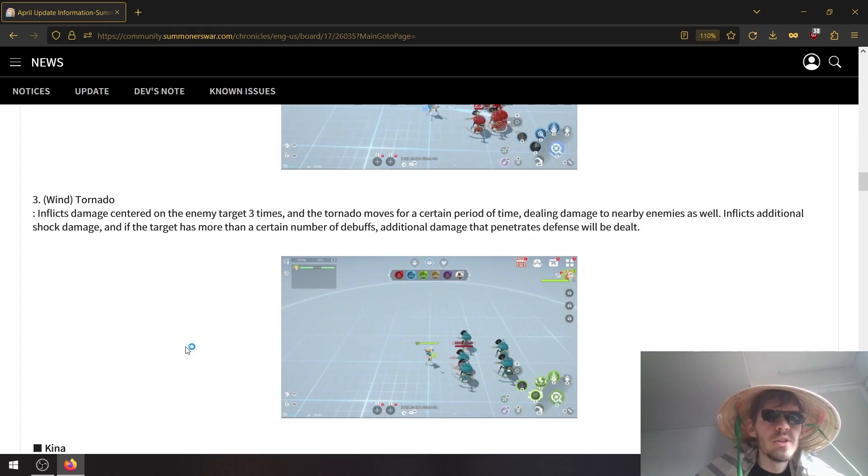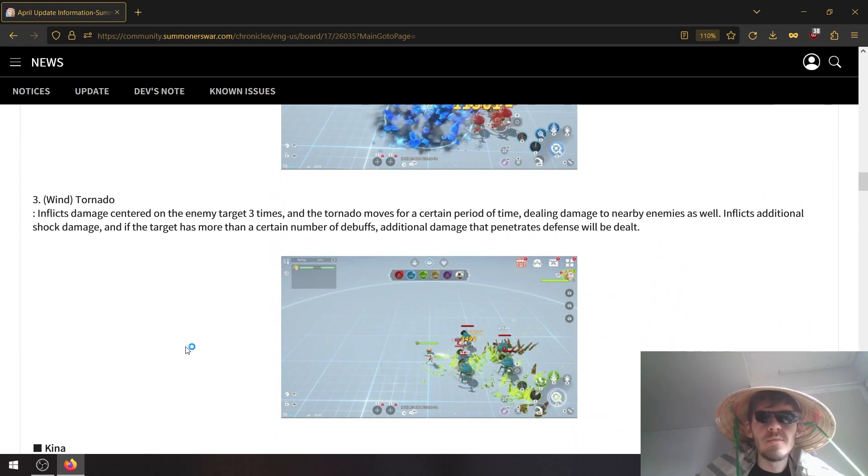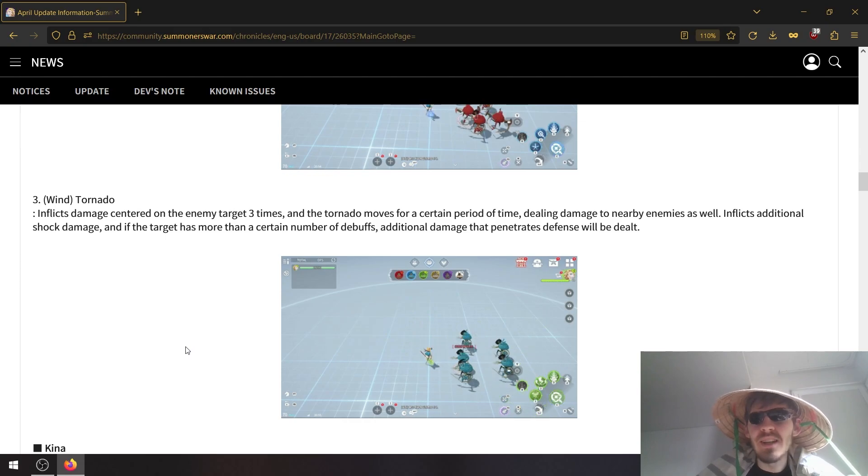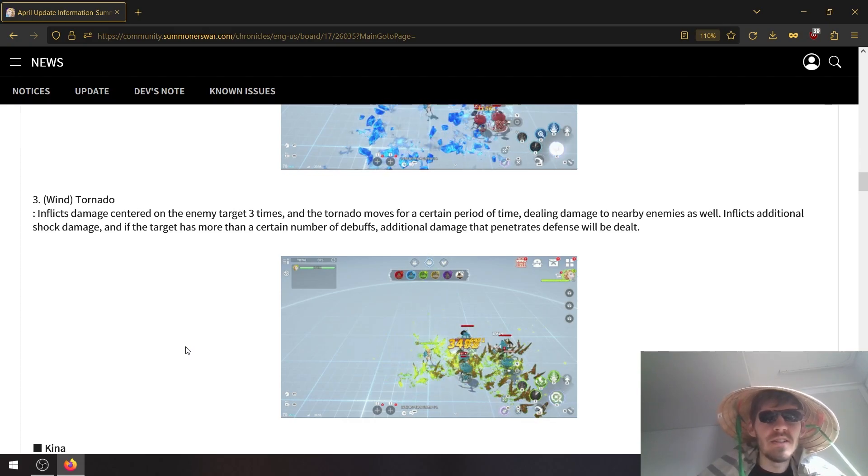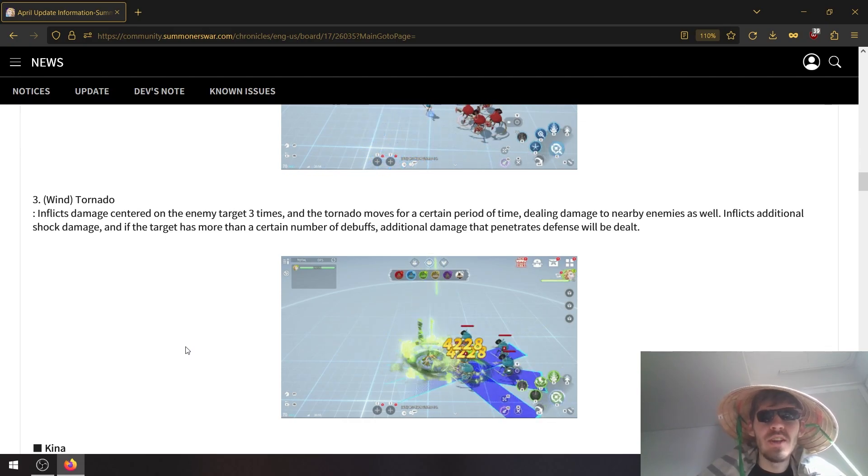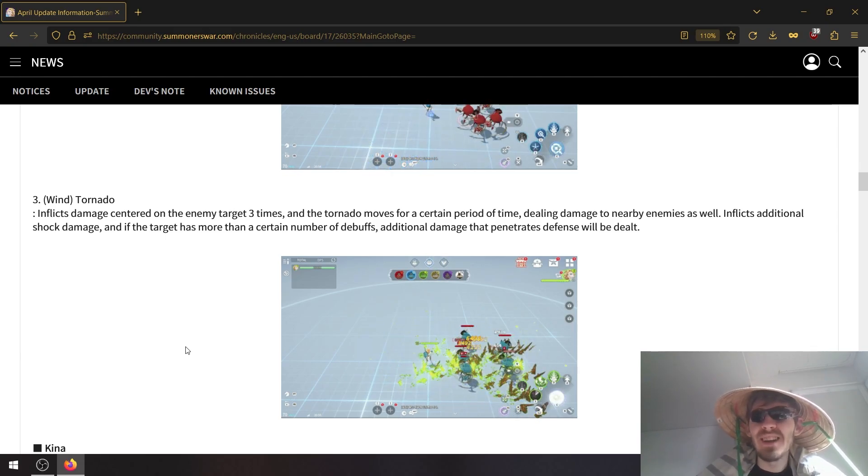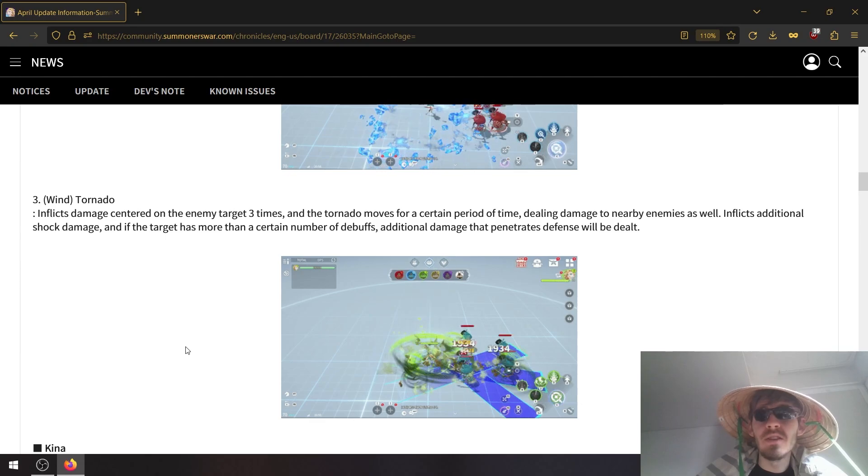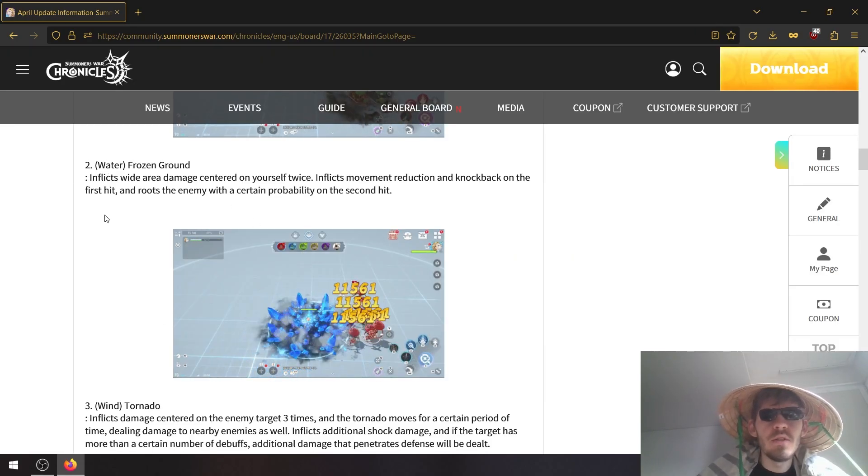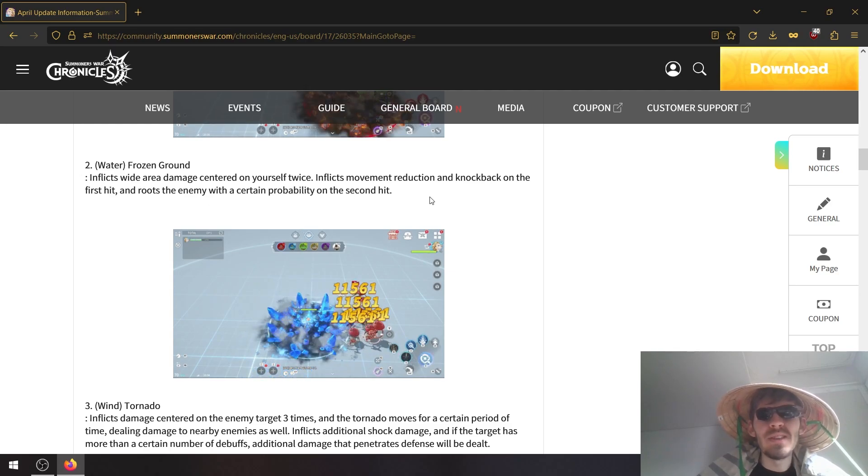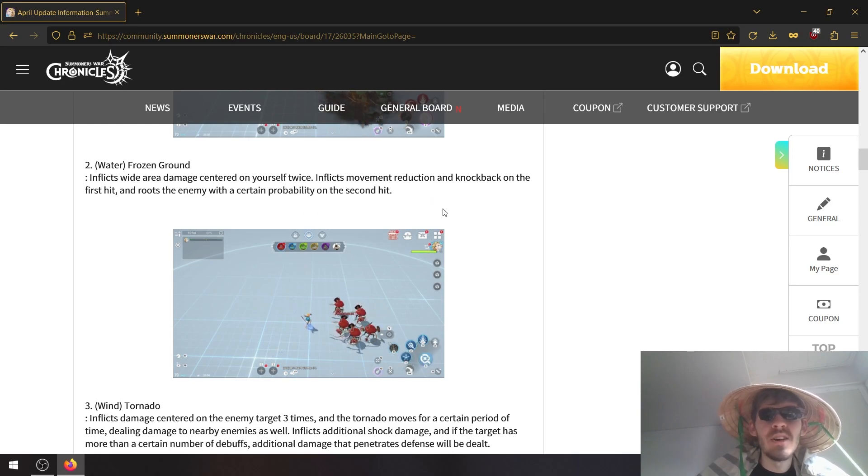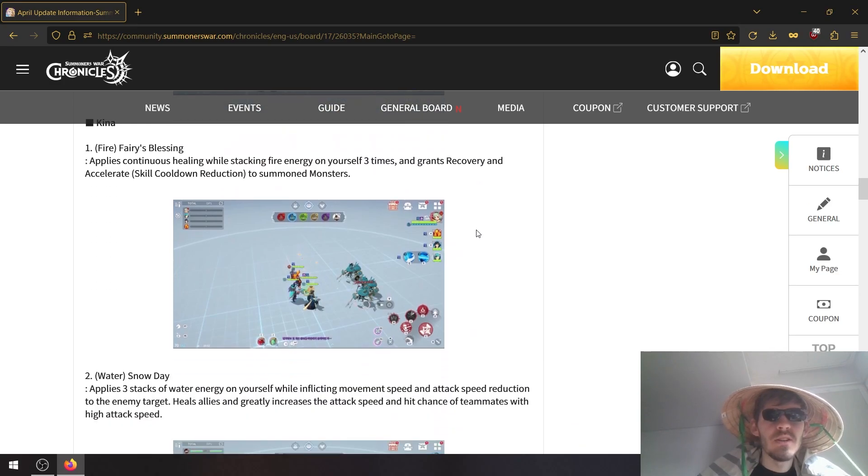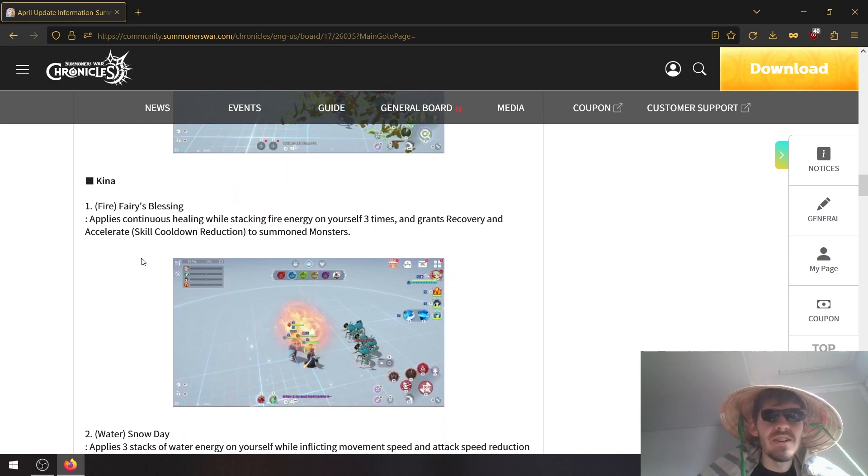And the wind tornado inflicts damage centered on the enemy target three times and the target moves for a certain period of time, dealing damage to enemies as well, inflicting additional shock damage. And if the target has more than a certain number of debuffs, additional damage that penetrates defense will be dealt. Wow, Orbia is getting so many changes. The water skill inflicts wide area damage centered on yourself, inflicts movement reduction and knockback on the first hit and roots the enemy.